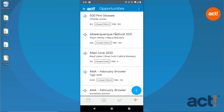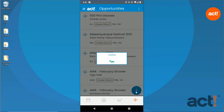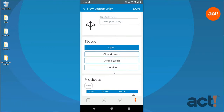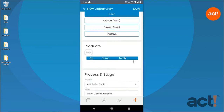To create a new opportunity in ACT Companion, tap the Plus button in the lower right corner. Notice that the status is automatically set to Open. Down below, use the Plus button to add any products or services to this opportunity.